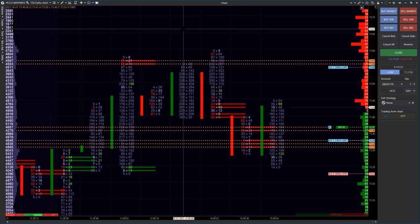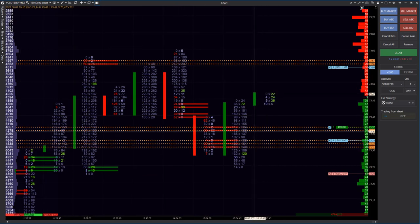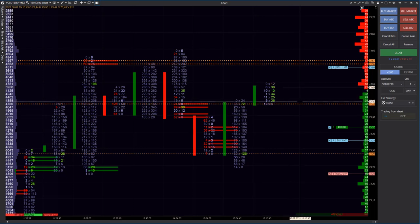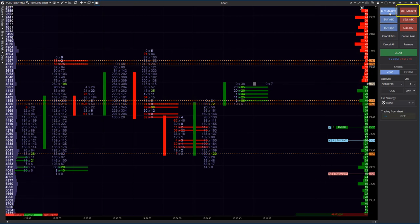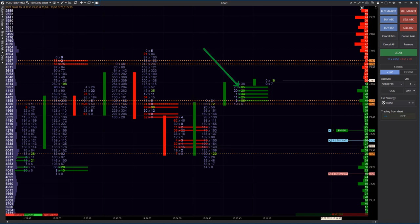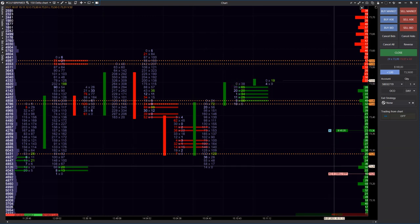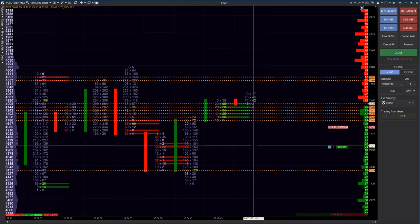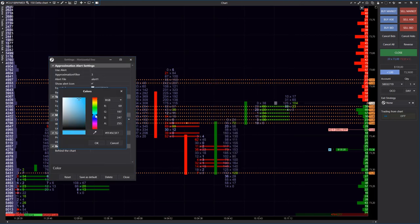The price continues to move up a bit later. The reversal gains momentum, and we receive a new buyer's imbalance. Now this is a new level, and the price should consolidate above these clusters for confirmation of the buyer's strength. I close a part of the buy, since this disbalance slightly resembles seller's stop losses. As I said at the beginning, the intraday price often moves from some stop losses to others. I move my stop to the zone below the support area and continue to wait for development.